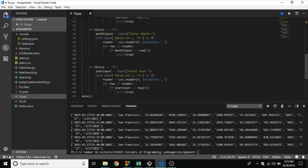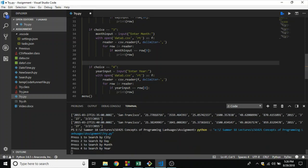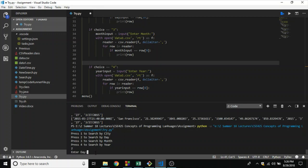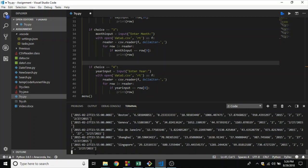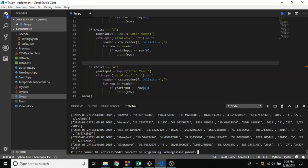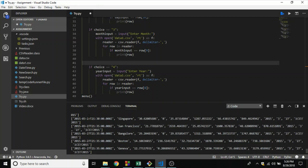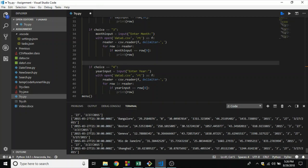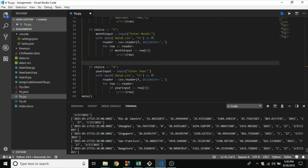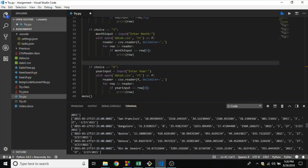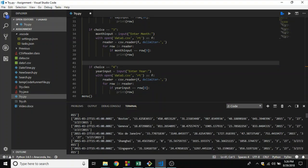All right, so without any further ado, let's run this bad boy. Press 1 to search by city, search by day, search by month, search by year. In Python I'm going to search by day. I'm going to press 2 here. Enter a day, suppose I want to search the 27th of all the months in 2015. I'm pressing 27 and as you can see it has returned 27, 27, 27, all of the 27s in the year of 2015.